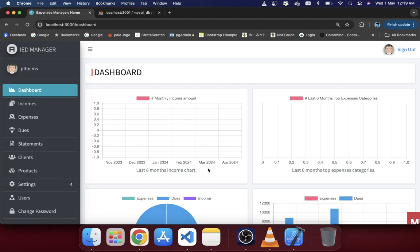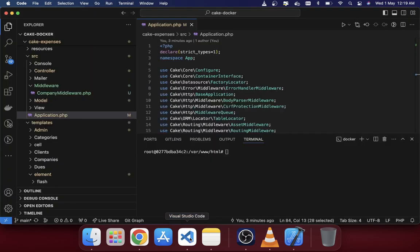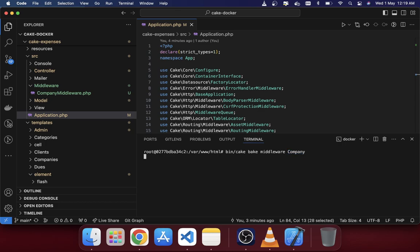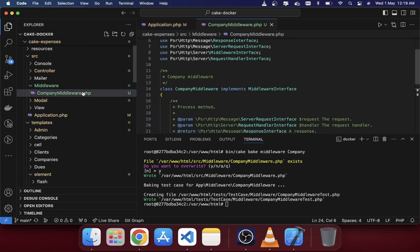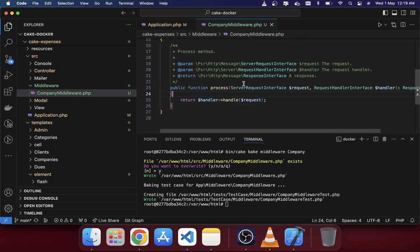First I will create a middleware. I'm in my Docker container, so if you are in the project root directory you just need to run the command `bin cac back middleware` and give the name of your middleware — here I'm calling it 'company'. After hitting enter, the middleware will be created by the back command.